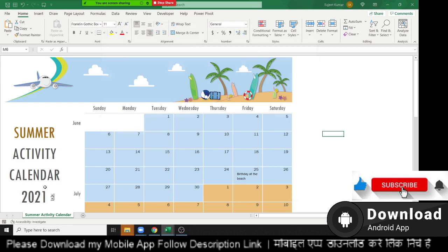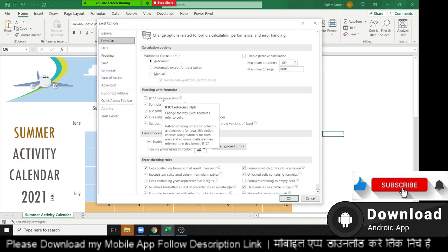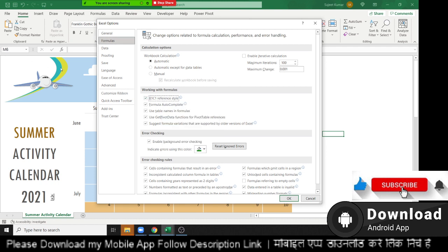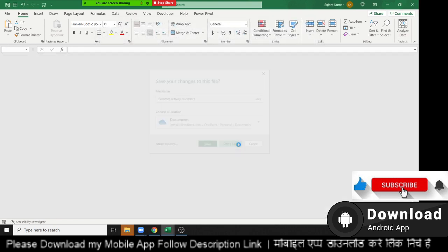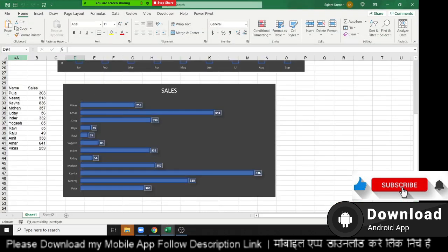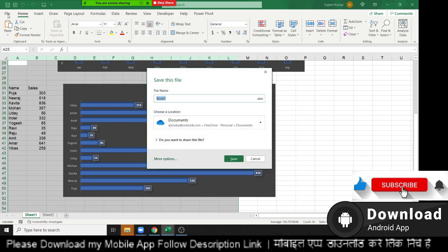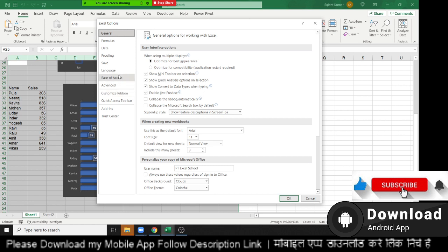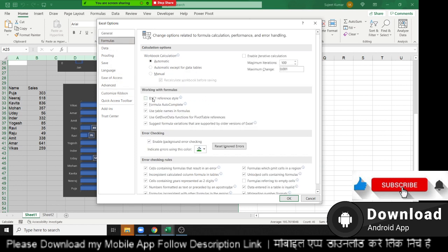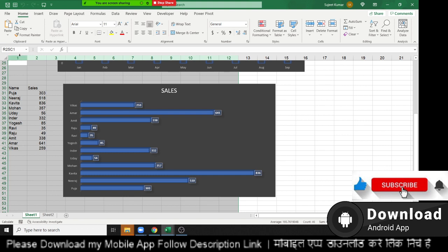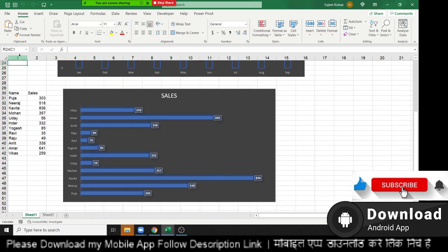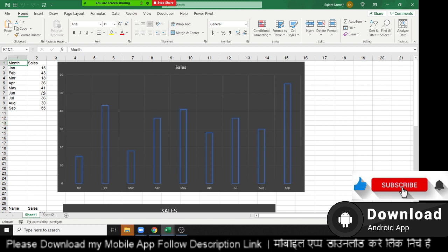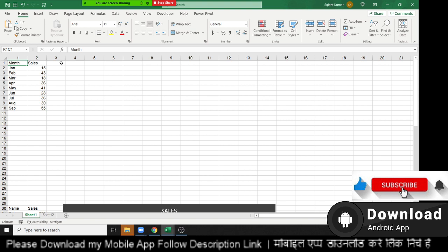In Formula options, there is R1C1 Reference Style. When you enable R1C1 reference style and press OK, your column labels change from letters (A, B, C, D) to numbers (1, 2, 3). When you select a cell, instead of showing A1 it shows R1C1 — Row 1, Column 1. When applying formulas, the cell addresses use row-column notation instead of the standard letter-number notation.